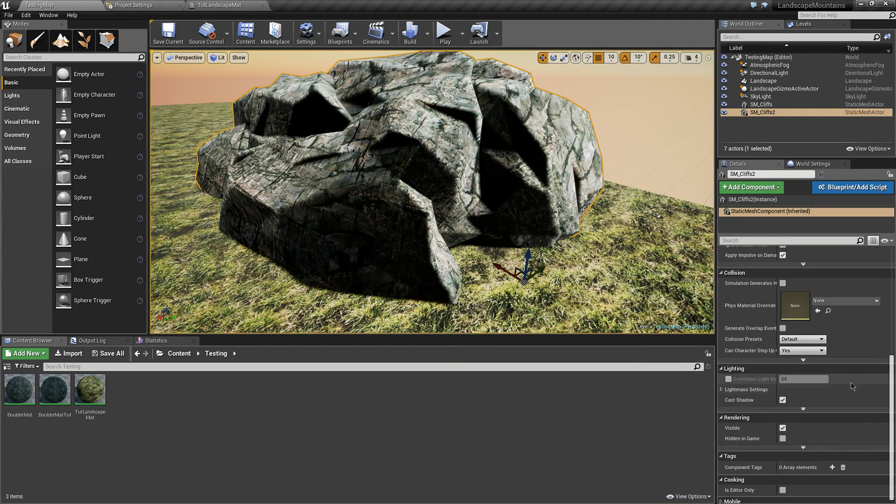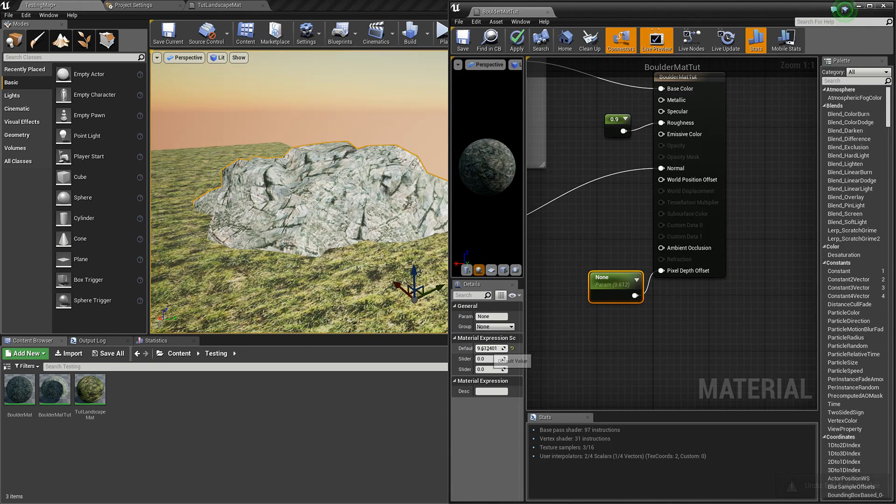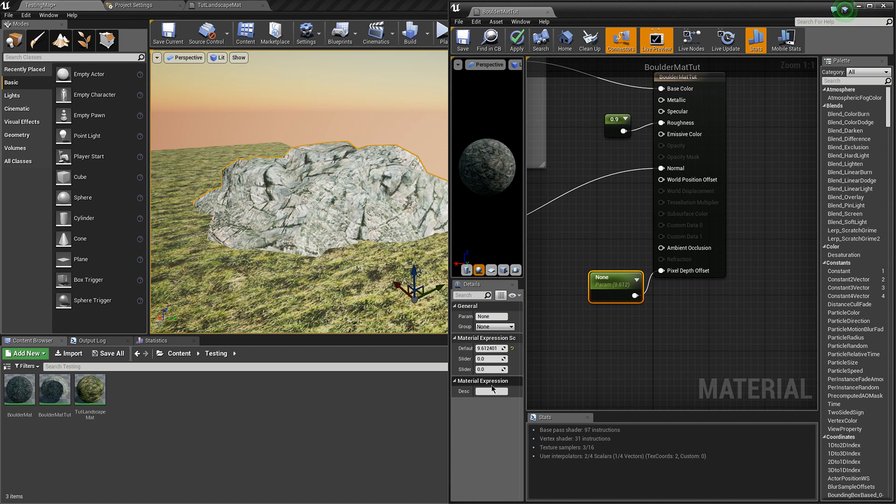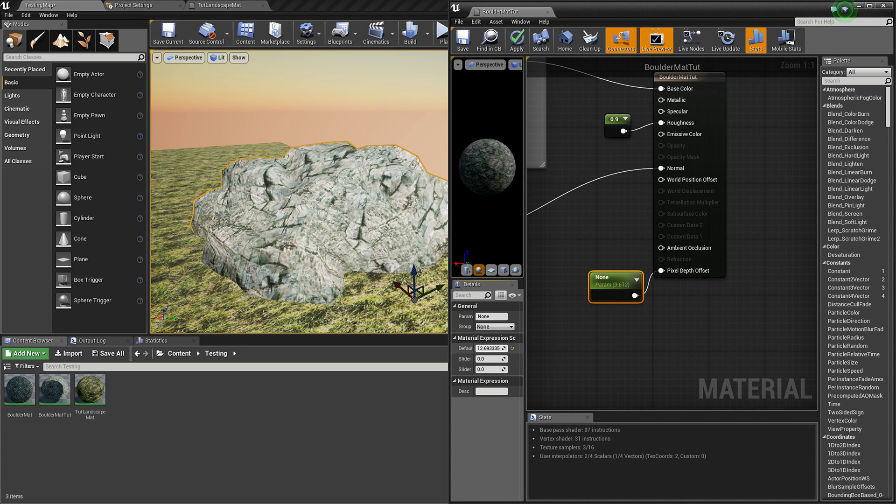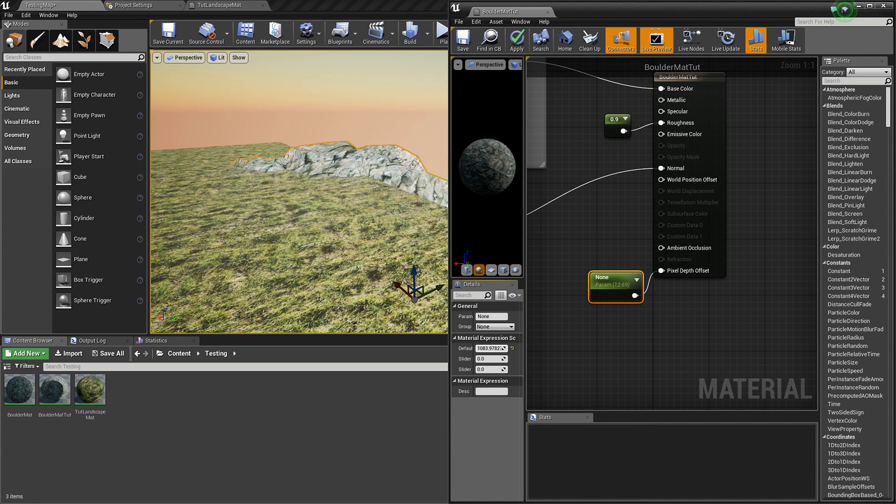Now this effect really only works if you go to lighting and turn off cast shadow. After I turn off casting shadows, what you'll see when I adjust it is that where the mesh intersects, it will disappear as I raise this value.